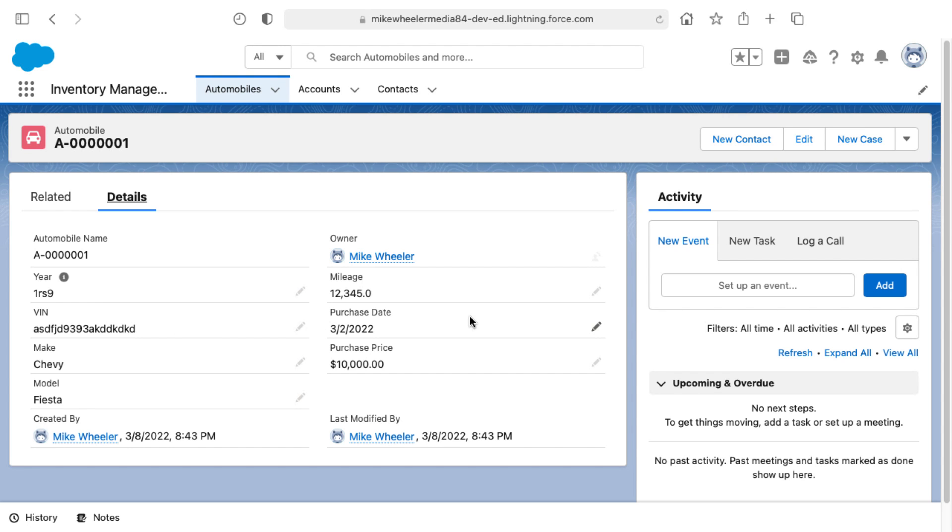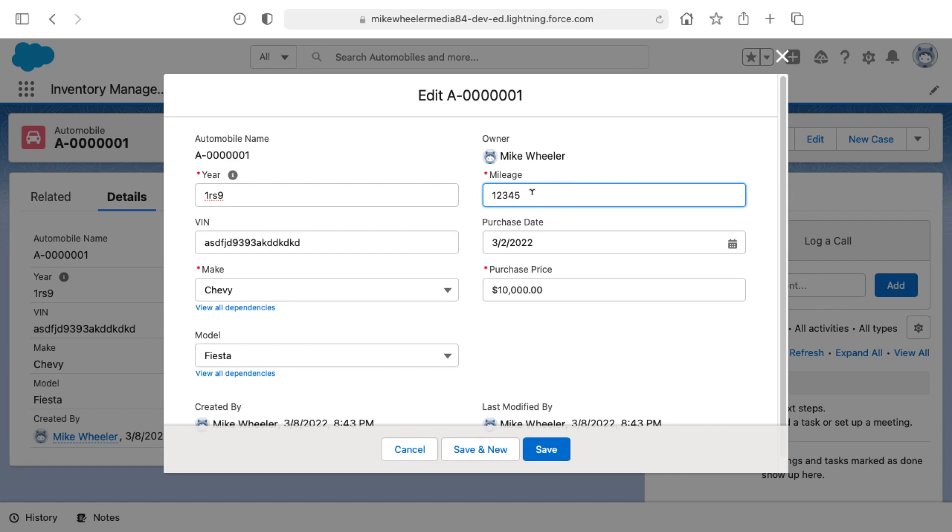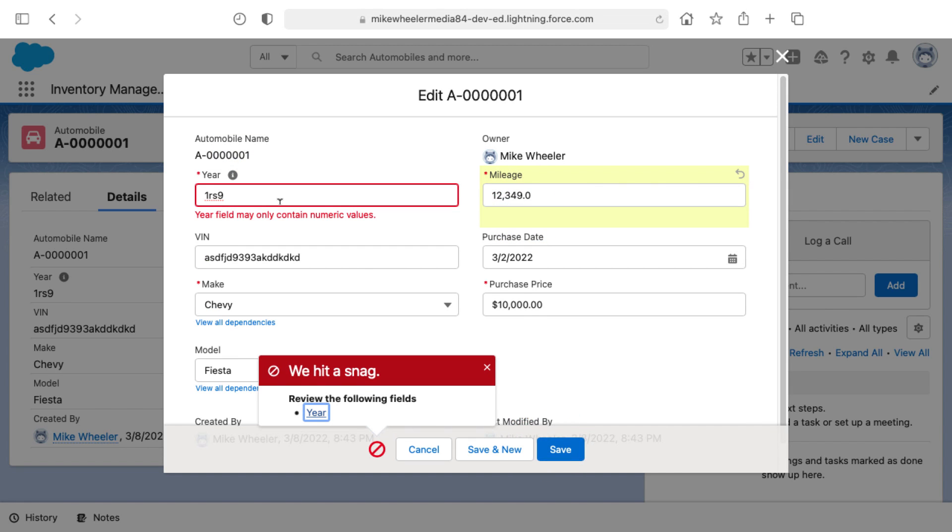Now if I were to go in and try to make any edits to an existing record that has an error based on a validation rule that has been recently introduced, then that validation rule will draw attention to that fact. Let's say if I were to update the mileage on this and try and click save, the validation rule should fire once again. I need to enter in a valid year and then it'll let it through.